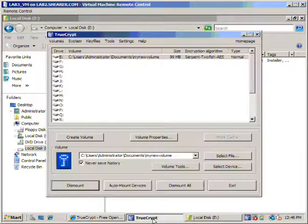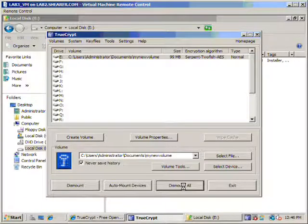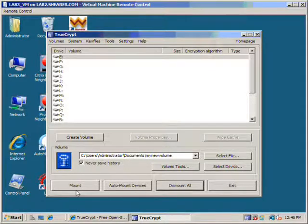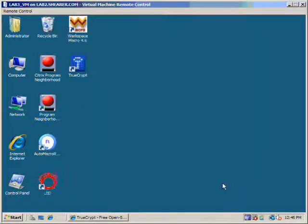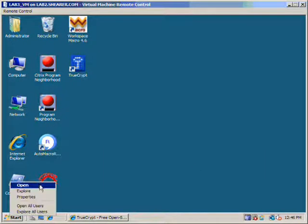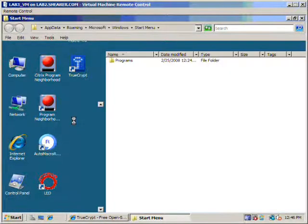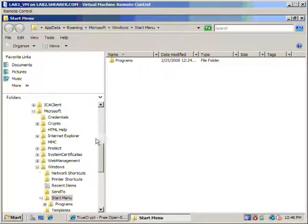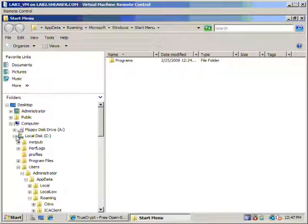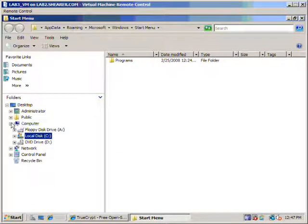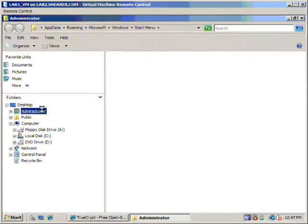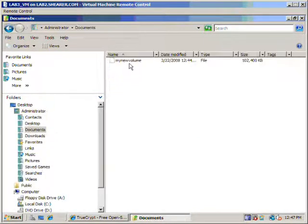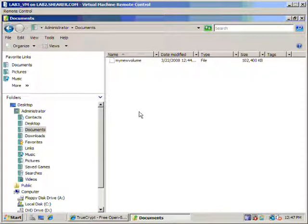OK. We see that it now contains it. We're going to go back to TrueCrypt. And we're going to say dismount all, exit, and now if we go back to Documents and Settings, wherever that is.